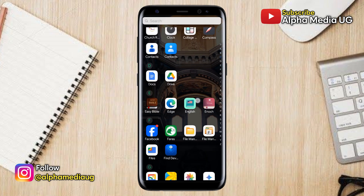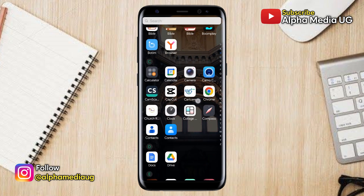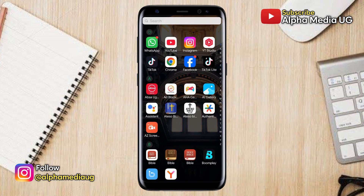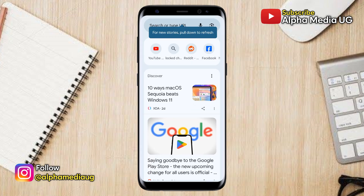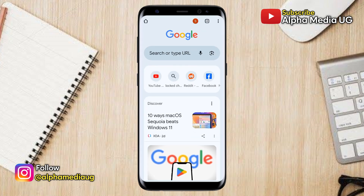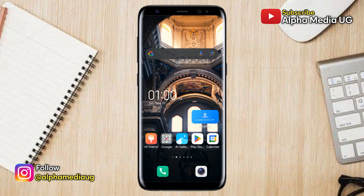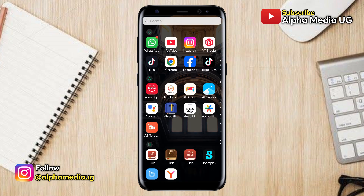Apart from the Instagram app, you also need to have a working browser. If you're using Android, you can use your Chrome browser, or Safari for iPhone users. With that in place, we can now begin the tutorial.